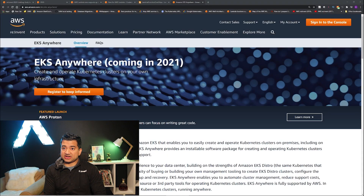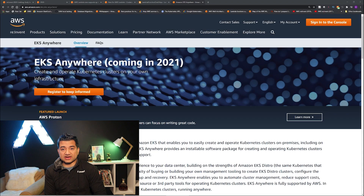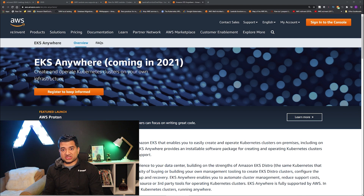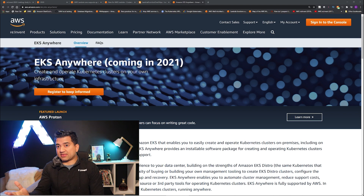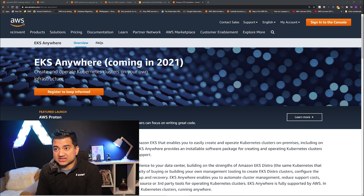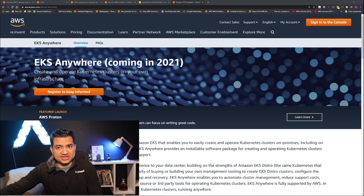He termed it as EKS Anywhere or ECS Anywhere. However, it is coming in 2021. But for the time being, AWS is making EKS open source. So if you want, you can download it on your on-prem servers and run EKS. But the managed version for EKS Anywhere for on-prem Kubernetes is coming in 2021. Same for ECS Anywhere as well.